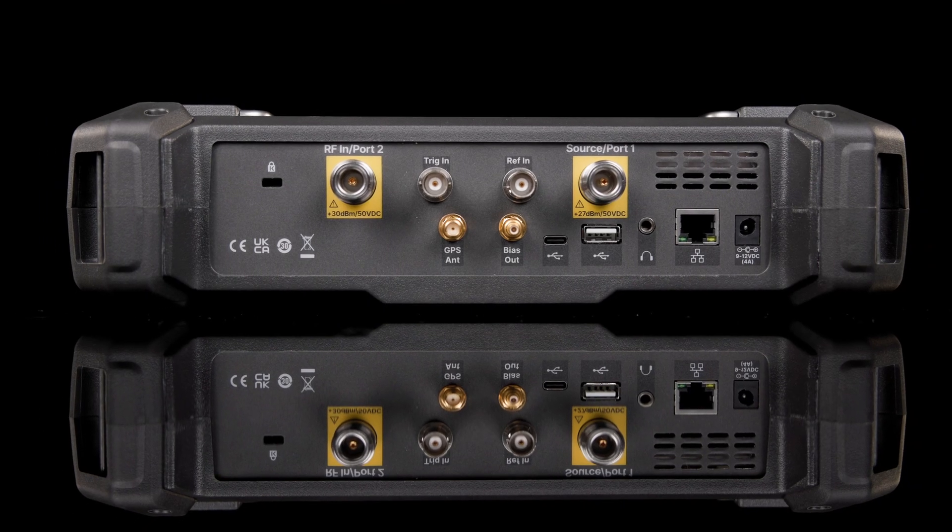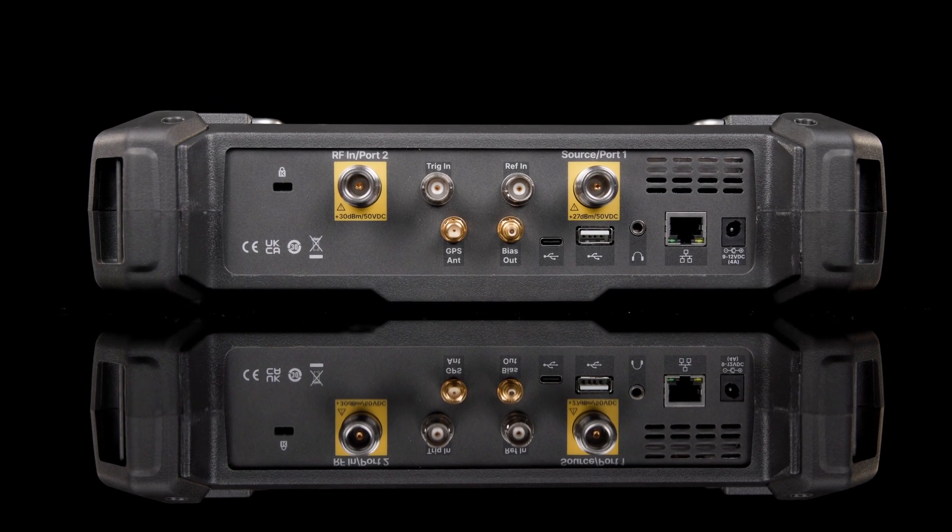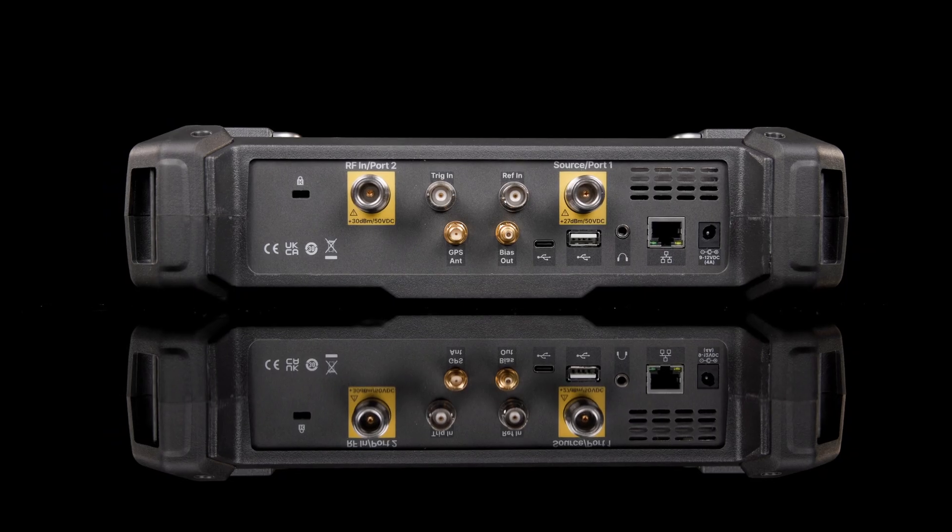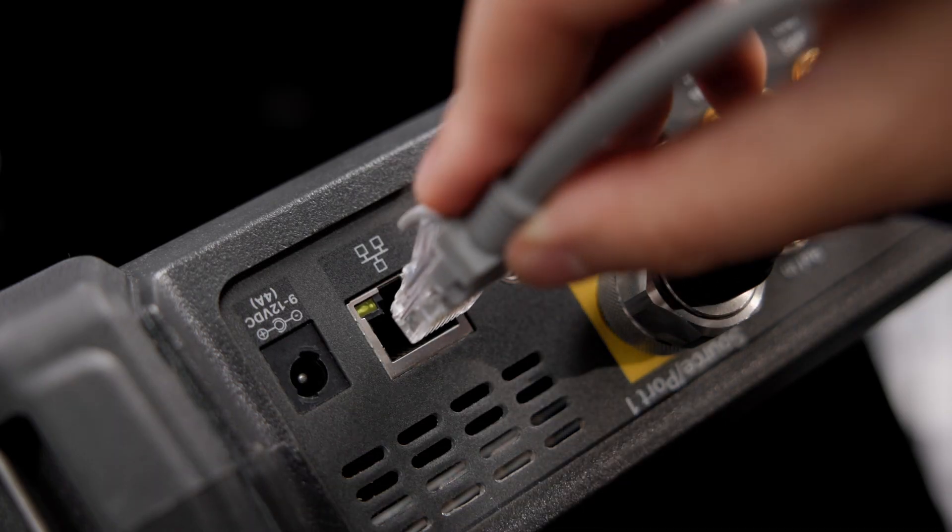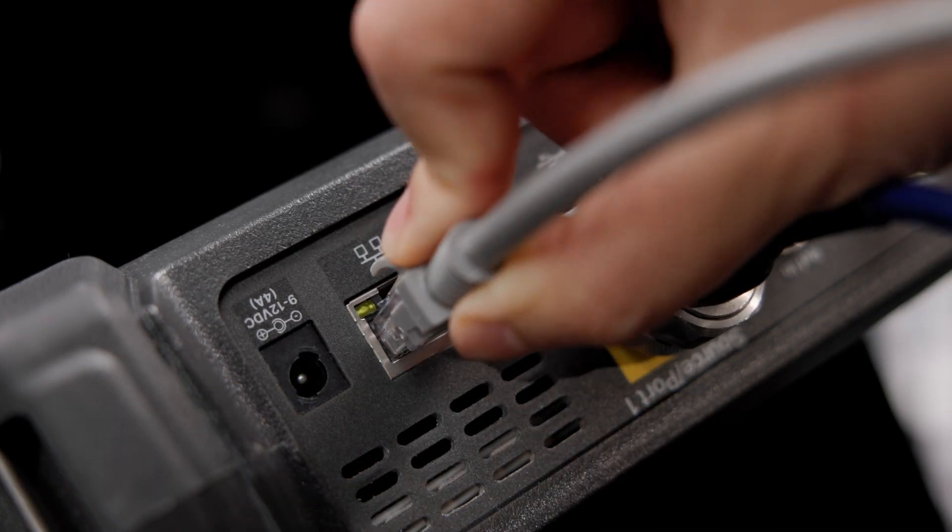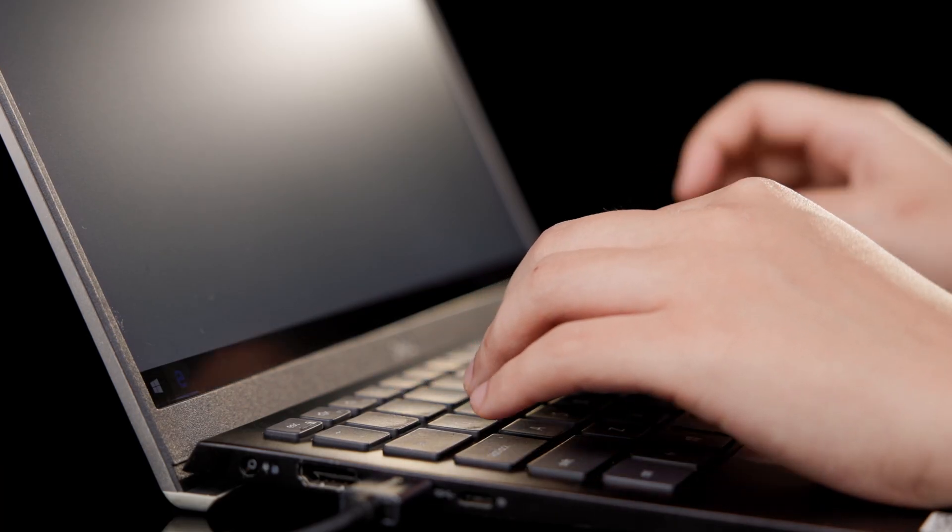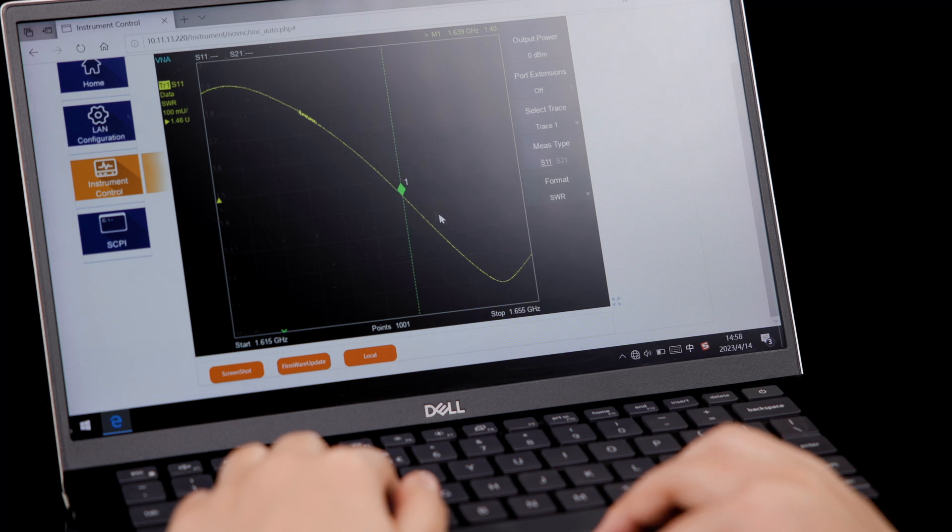RF connections are on the top of the instrument, including the bias source output. USB and LAN connections for remote control and data storage round out this rugged mechanical package.